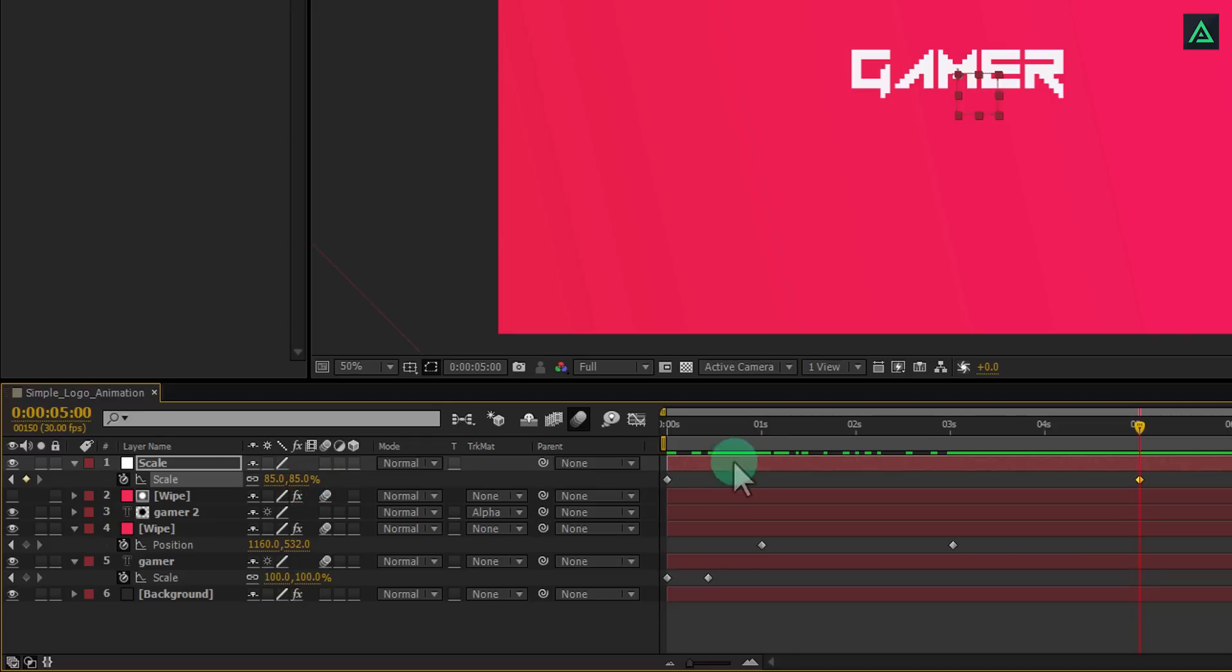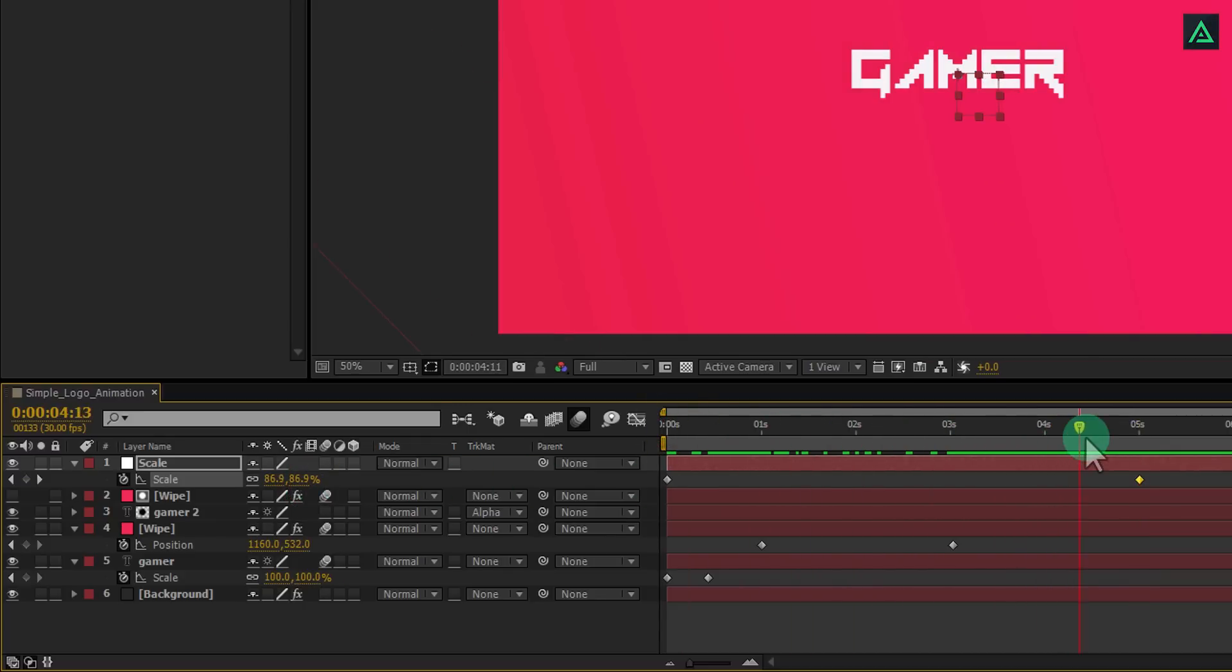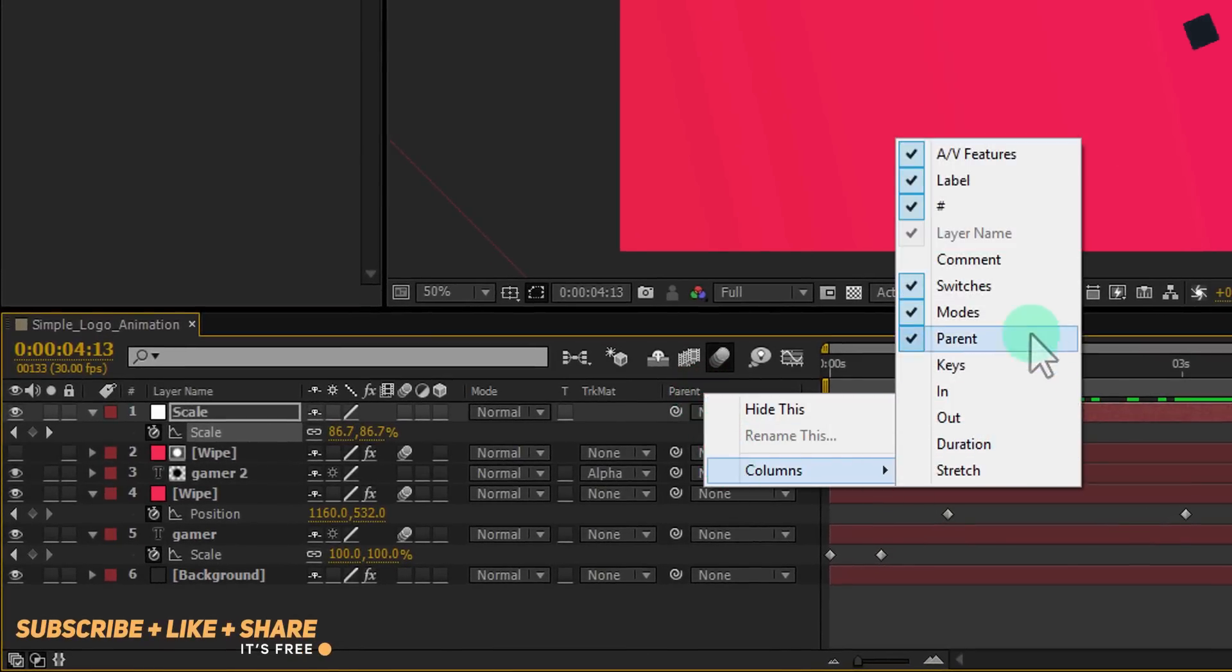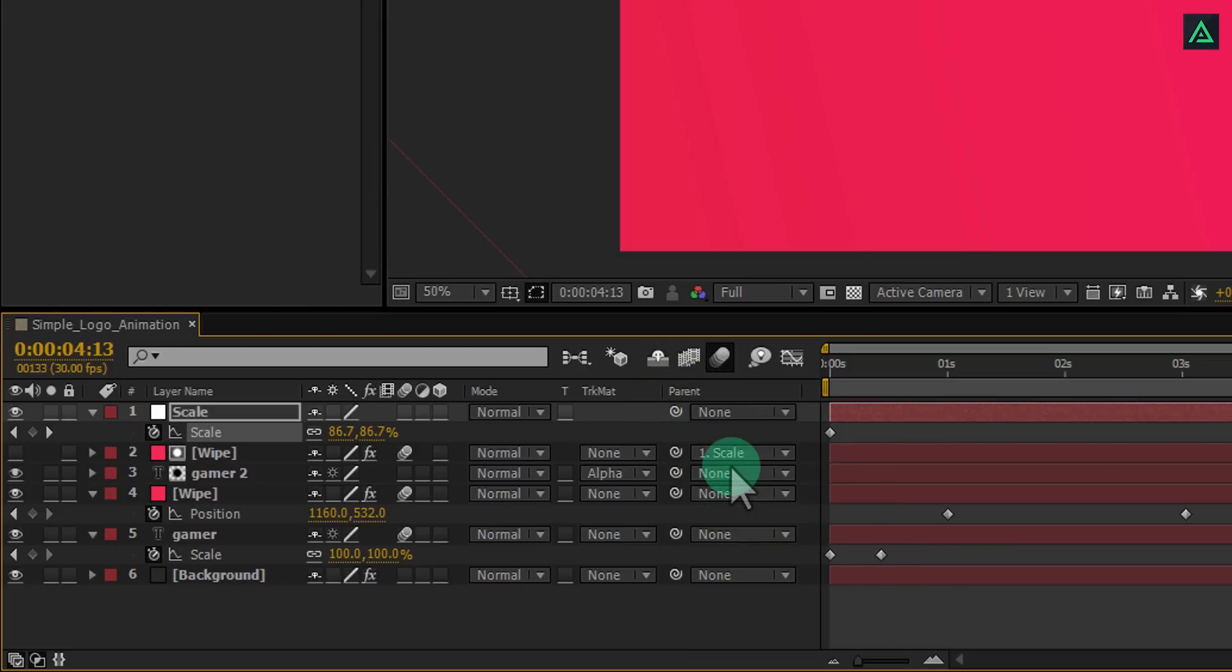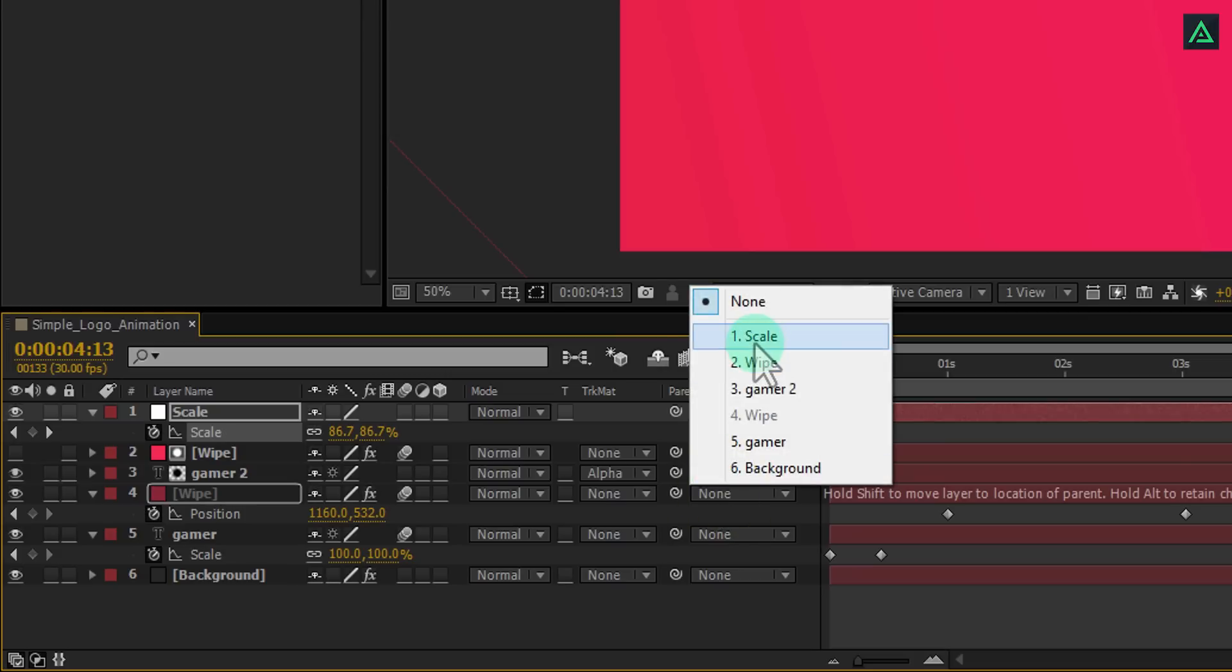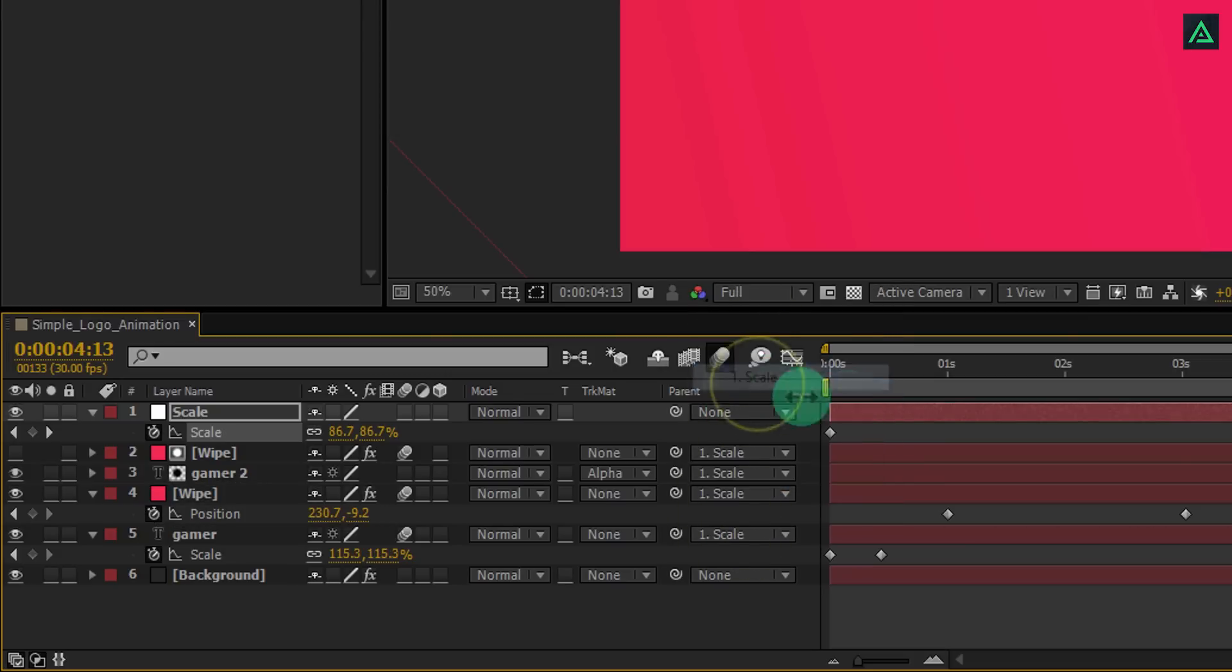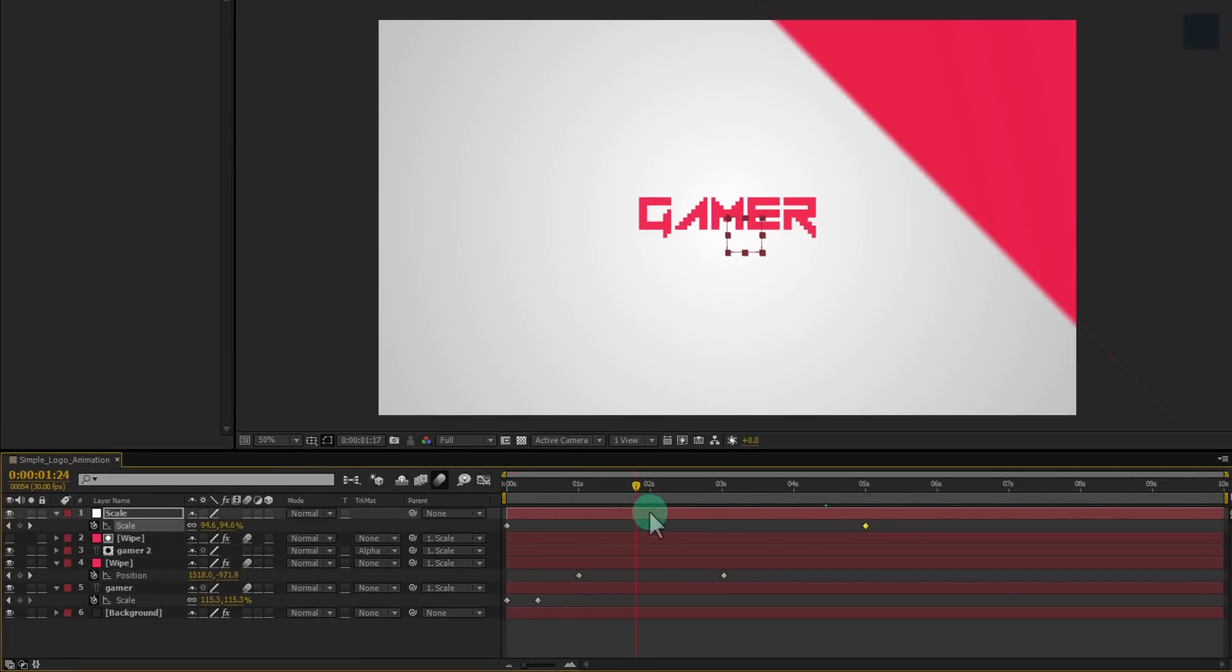Now we are going to parent all our layers to this null, so we don't have to add keyframes on individual layers. If you don't see your parent tab here, right click and choose parent in the column. Now click on this none and select scale. Do the same with all layers to parent with scale. Perfect. Now our scene is moving.